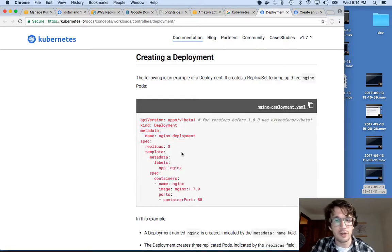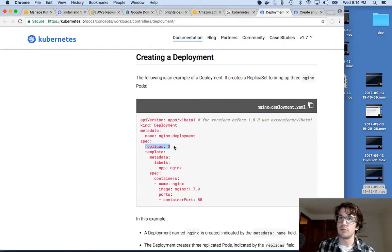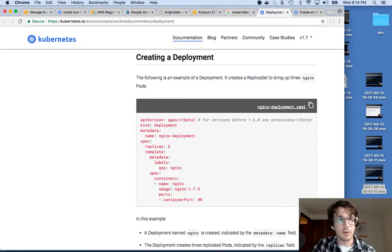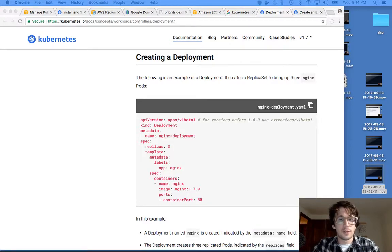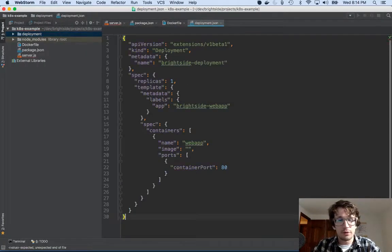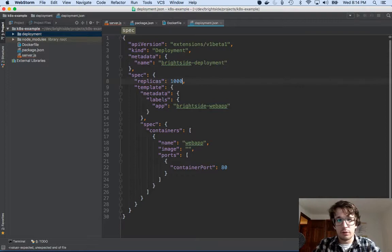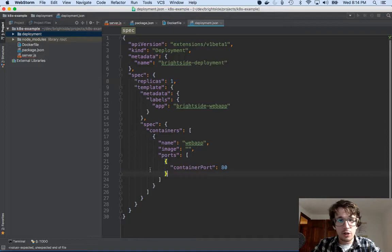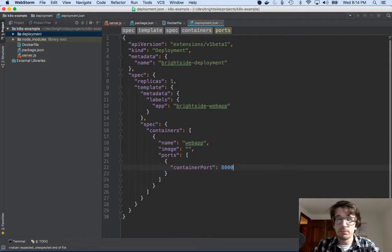The deployment config has some metadata so you can find it later. It has replicas — this is how many instances your container is going to run at once. In high traffic situations, you probably want more than one container handling all your traffic. You also give it an image name and the port it's running at. I'm going to paste this in. It looks a lot like the Kubernetes example, except I'm only running one. I'm on port 8000, not port 80 — that's what my container is running on.